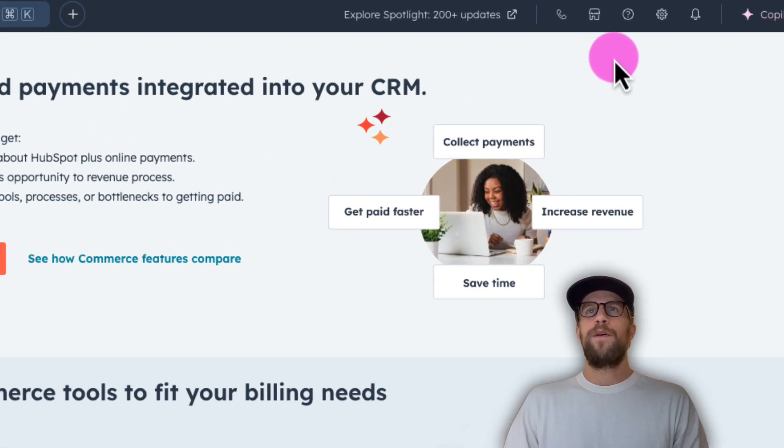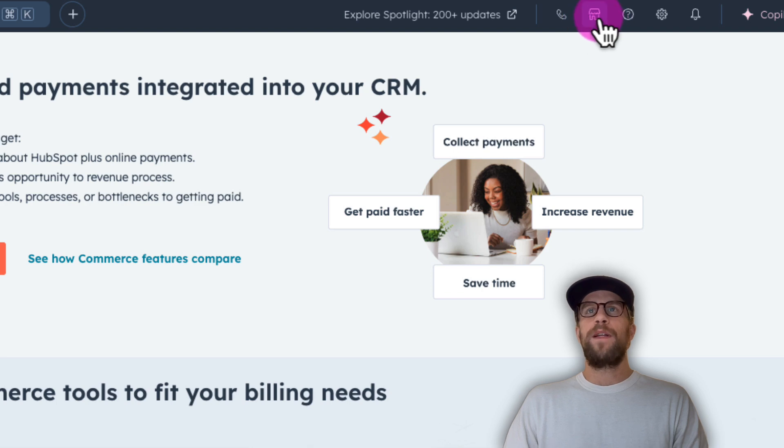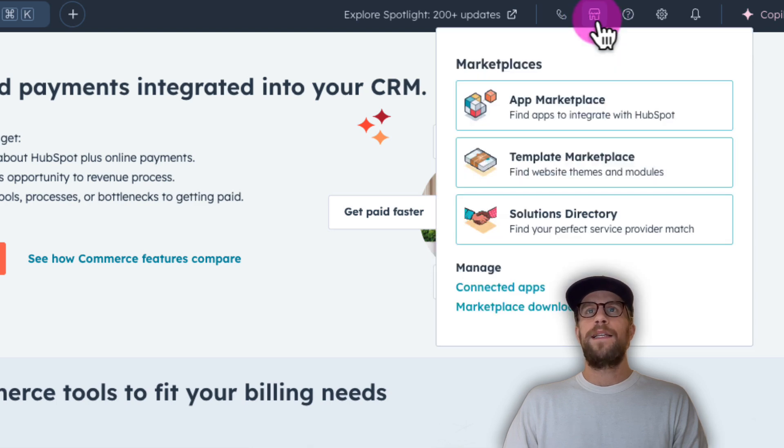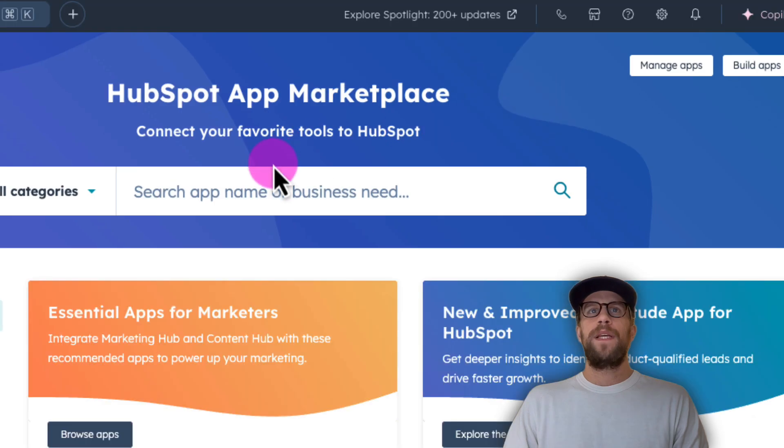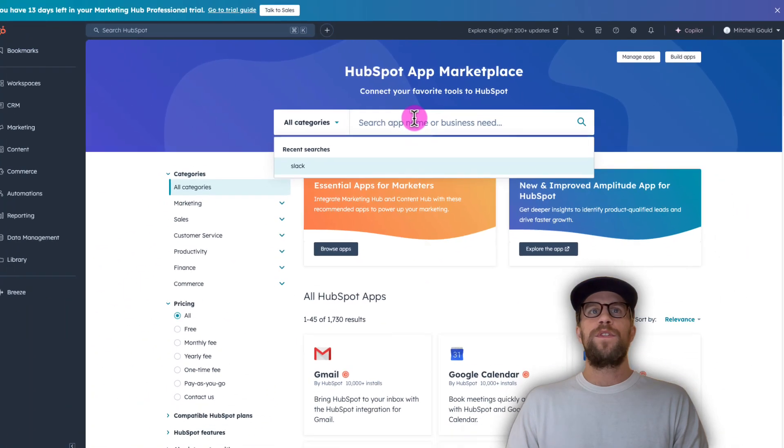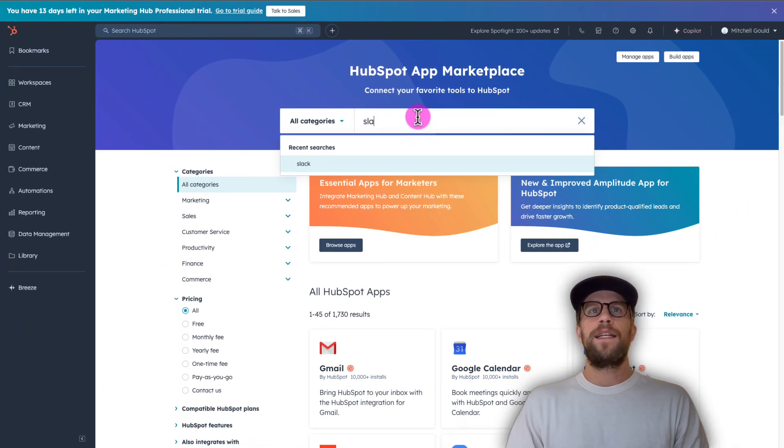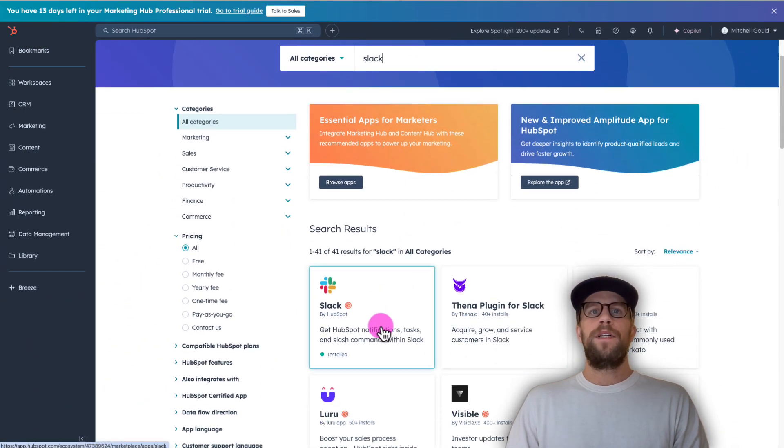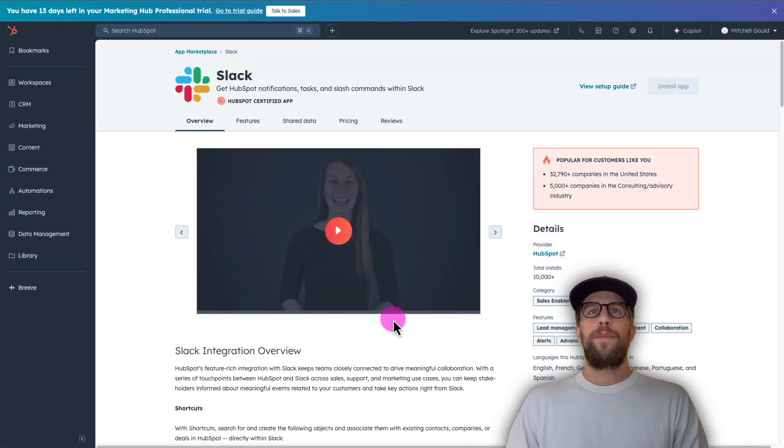So to integrate HubSpot with Slack it's really easy to do. You're going to go to the marketplace icon so we'll click that and then we'll go into the app marketplace and then we'll search for Slack and then you'll click on it.